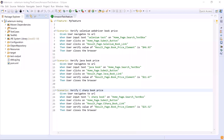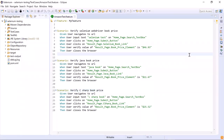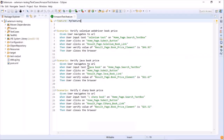Hey guys, welcome back to Maxim Automation. So today in this video, we're going to discuss about another important feature in Cucumber feature file. That is tagging.